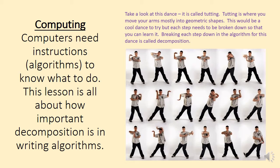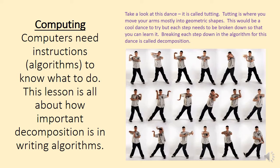Have a look at the picture. Take a look at the dance, it's called tutting. Tutting is where you move your arms mostly into geometric shapes. You might move other parts of your body. Sometimes people do finger tutting, which is where the fingers move into different shapes. This would be a really cool dance to try, but each step needs to be broken down so that you can learn it.